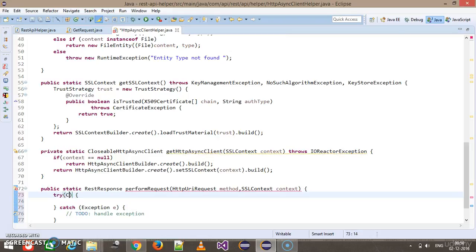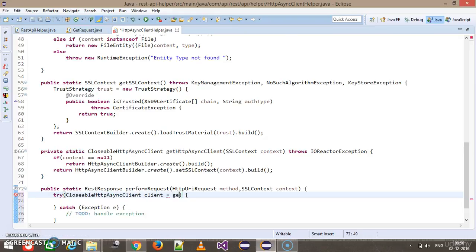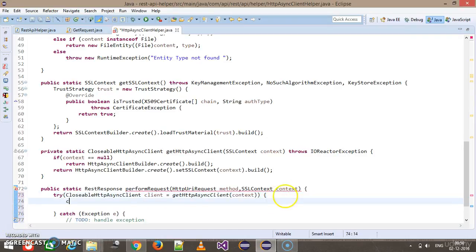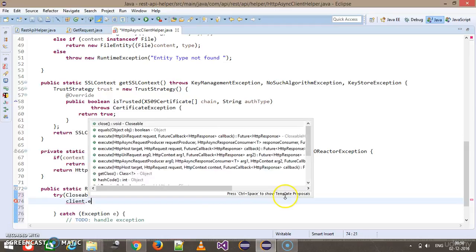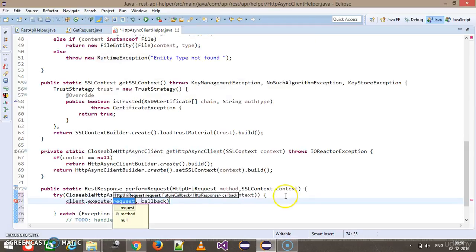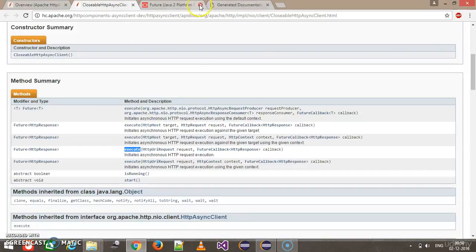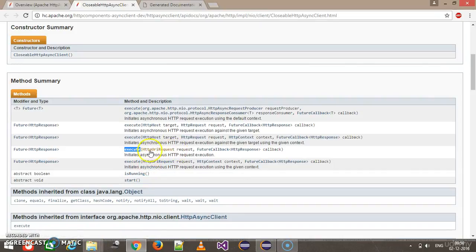First I will create the CloseableHttpAsyncClient: client equal to getHttpAsyncClient with the context. After that I will use this client to execute the request. If I look at the CloseableHttpClient, there is a method called execute which takes an argument of type HttpUriRequest, representing which HTTP method we want to execute.